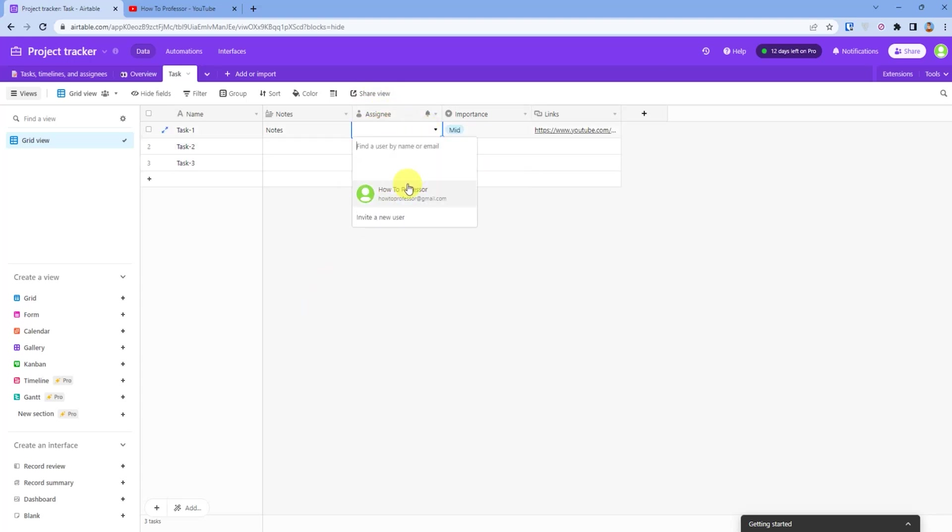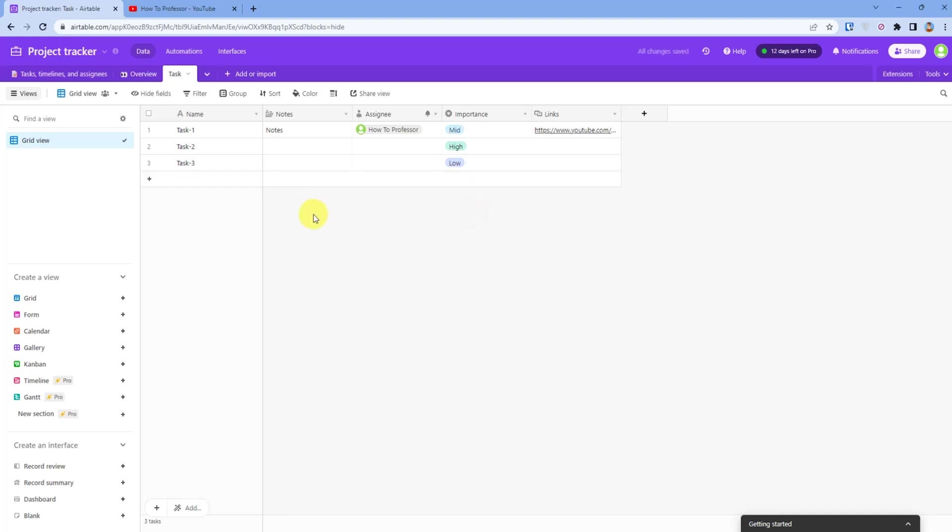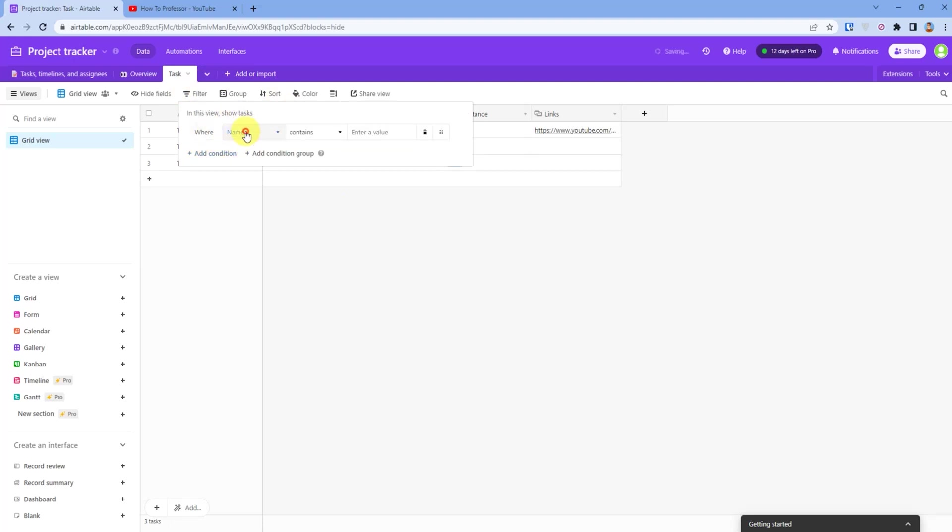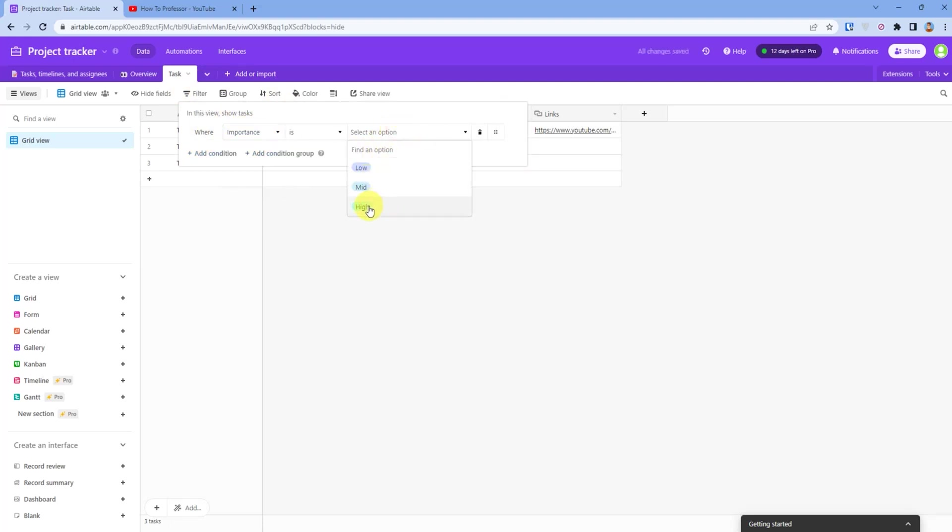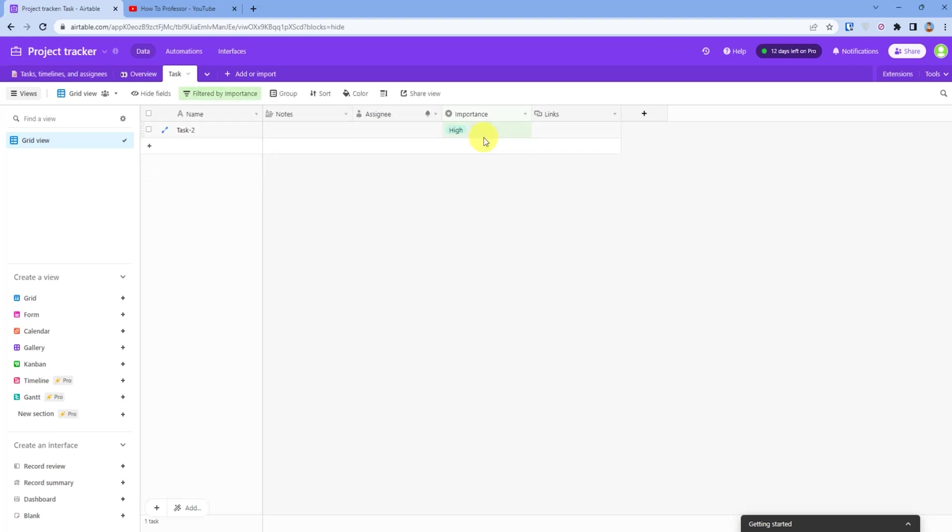If you have multiple members, you can just simply assign it right here. The best part about Airtable is it has multiple options. For example, I will click filter and then I will choose importance. It is high. That's how you can also quickly filter anything you may want.